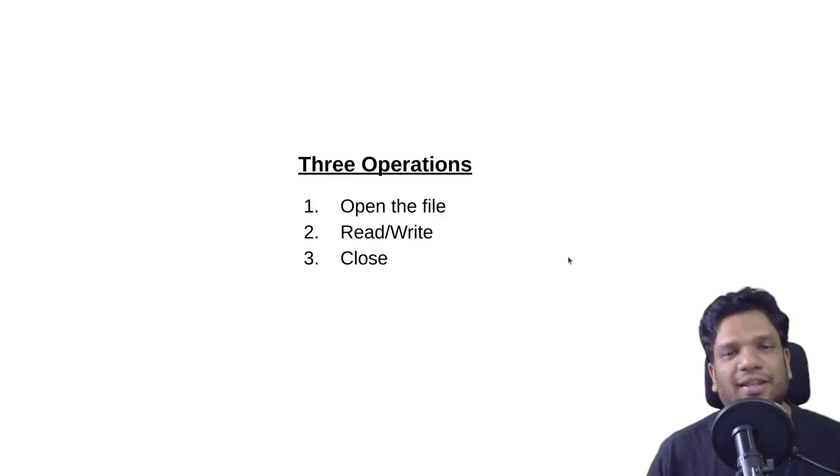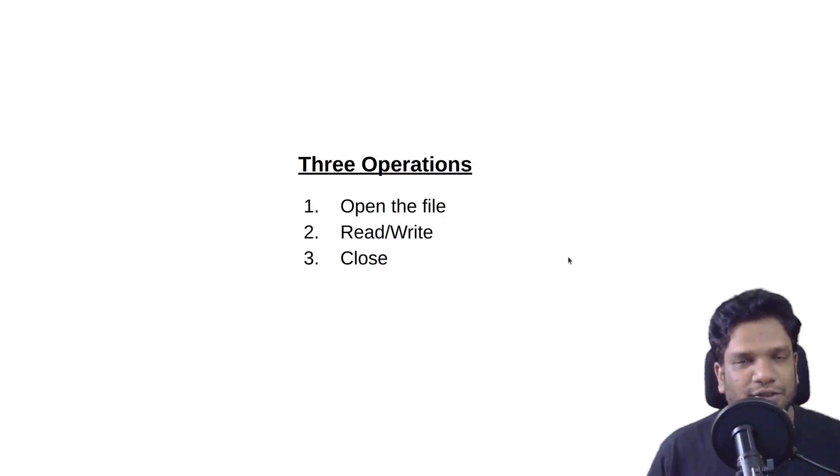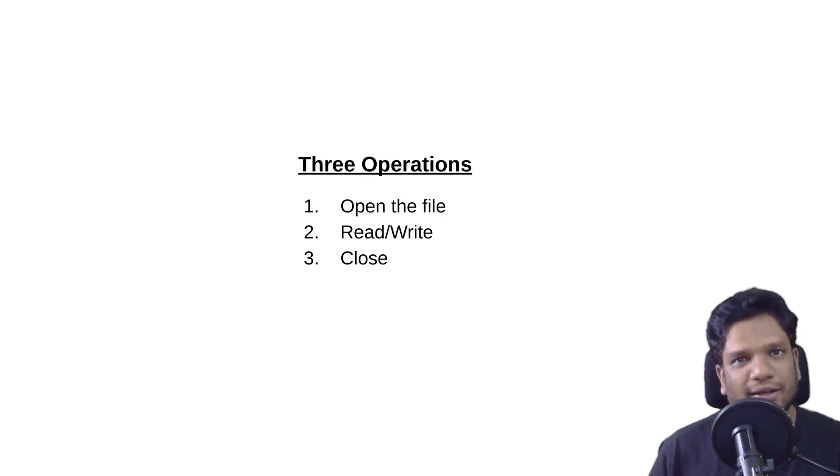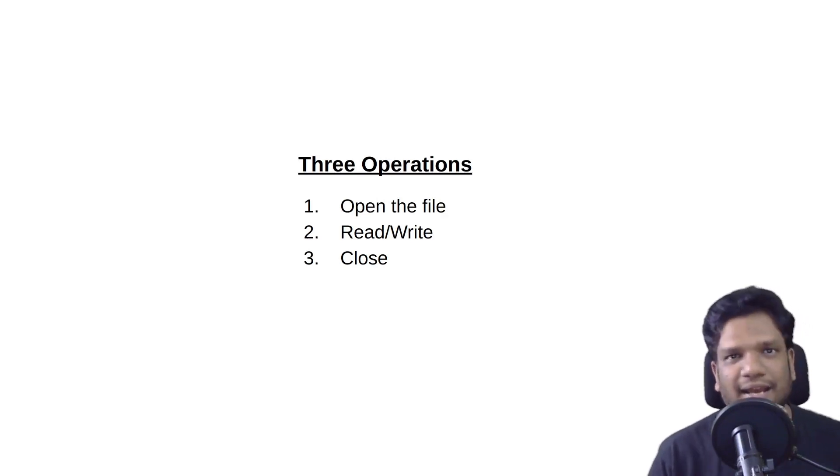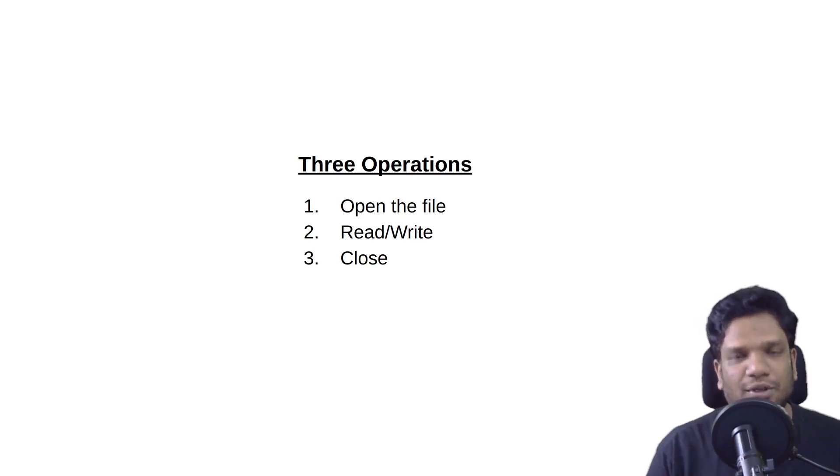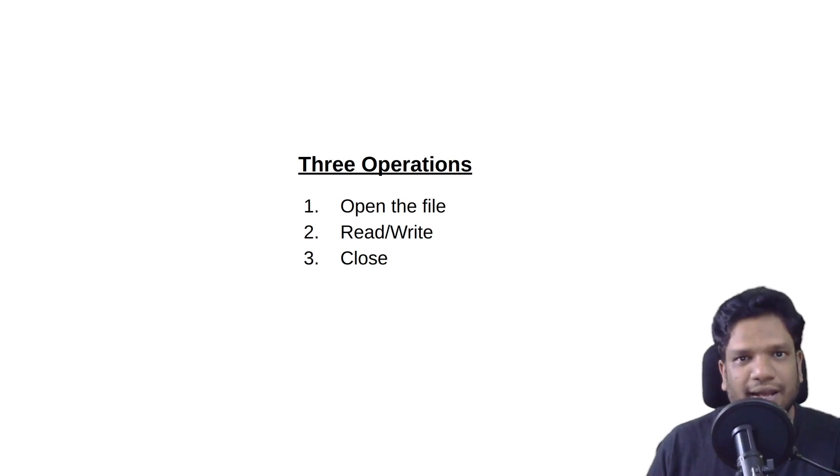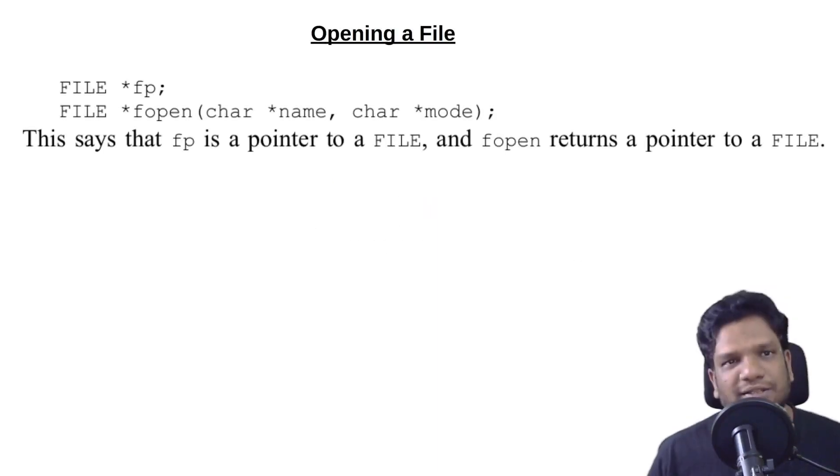Before solving this problem we need to understand certain things about files. Basically when it comes to files we are going to do only three operations. First thing that we are going to do is open the file, read or write stuff into that, and close the file. That's it, like any other physical file that we normally do.